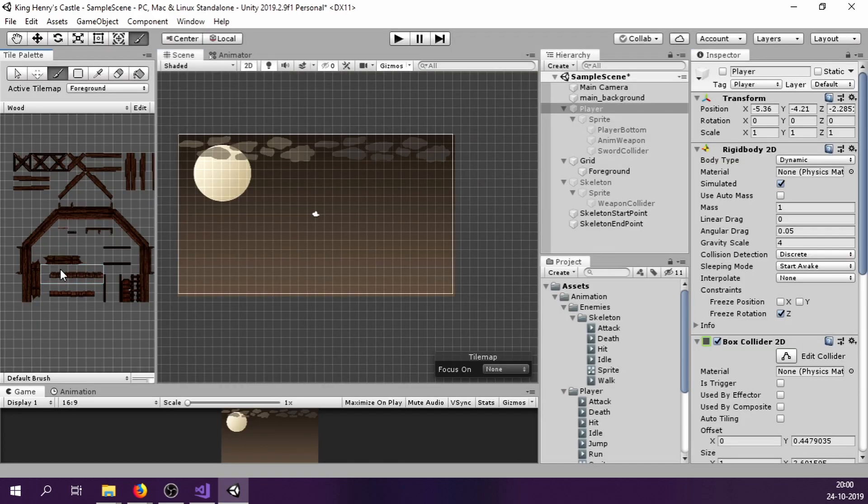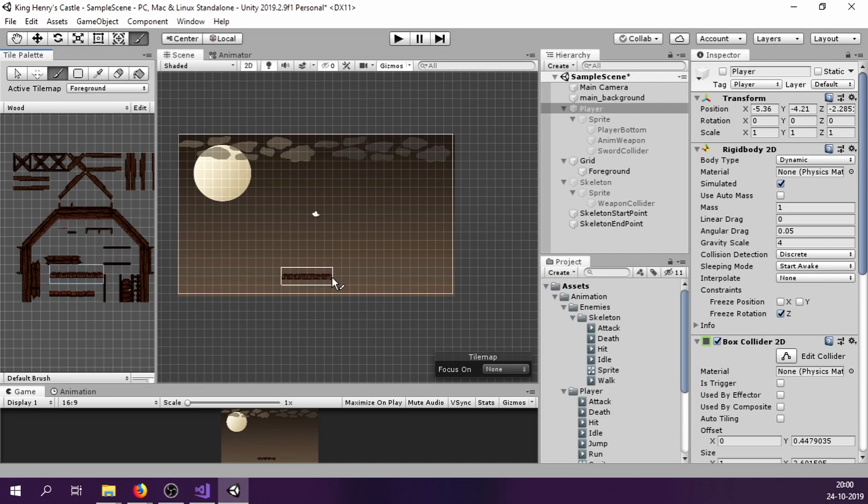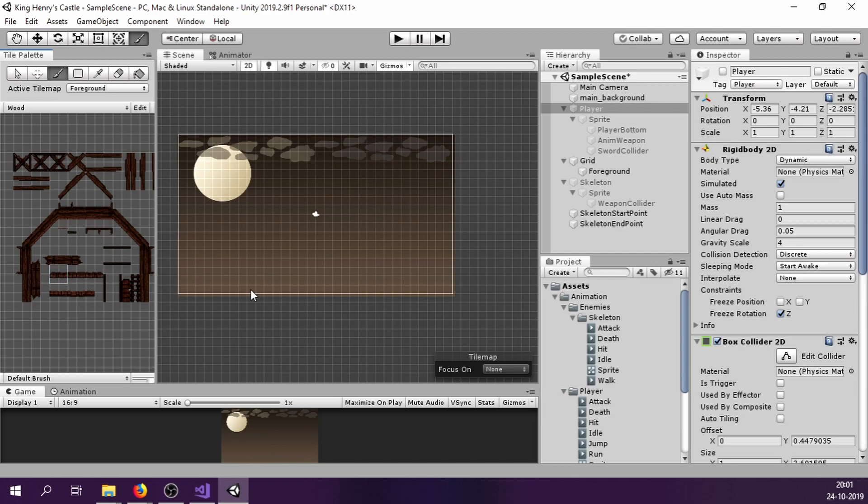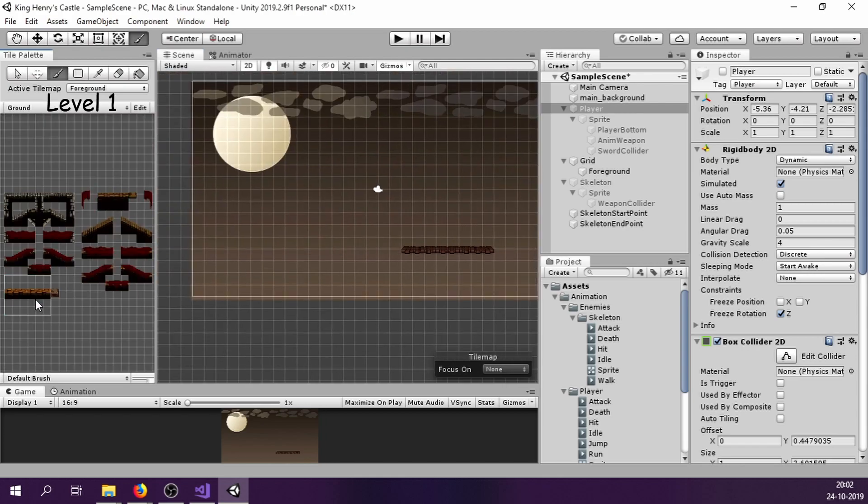Next is the most difficult part, at least for me, which is level design. There are supposed to be three levels in this game and you never really make a complete level at once. You make some of it, then move to the next level, do that and come back to the first one. It is a repetitive process. The best thing I can do is to show you this time lapse.